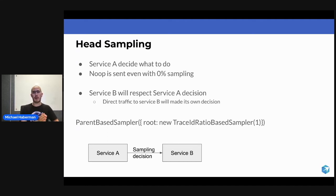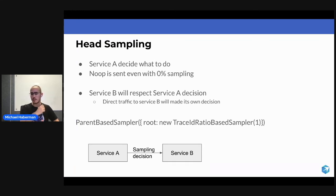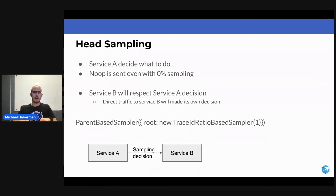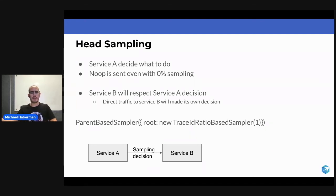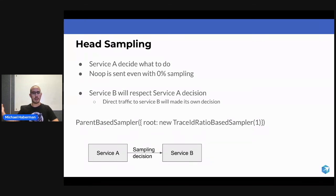So Service A opened the span, waited for Service B, and then closed the span. If we are Service A and we would wait to take the decision of the sampling until Service B would respond, Service B wouldn't know that we took a decision or we are supposed to take a decision. And it would, regardless of the Service A decision, send the span to the collector.